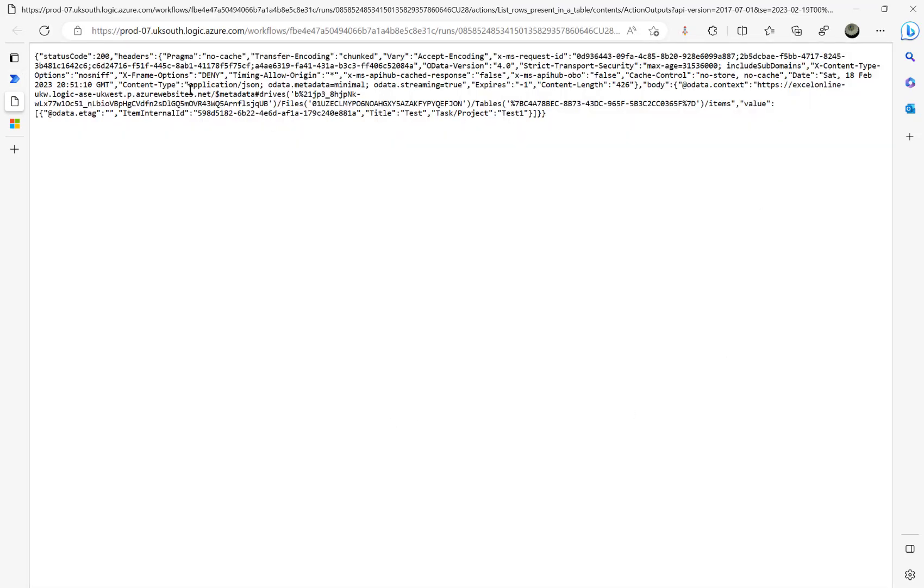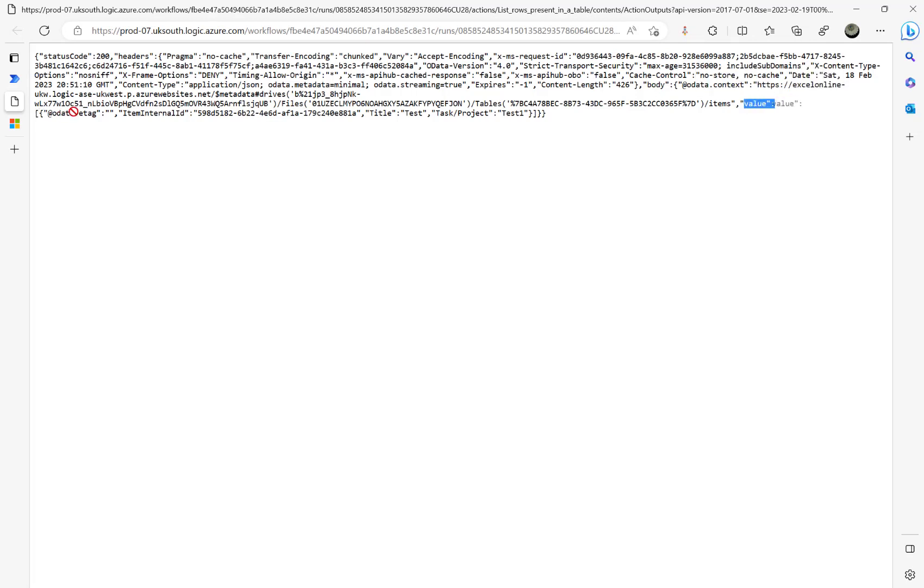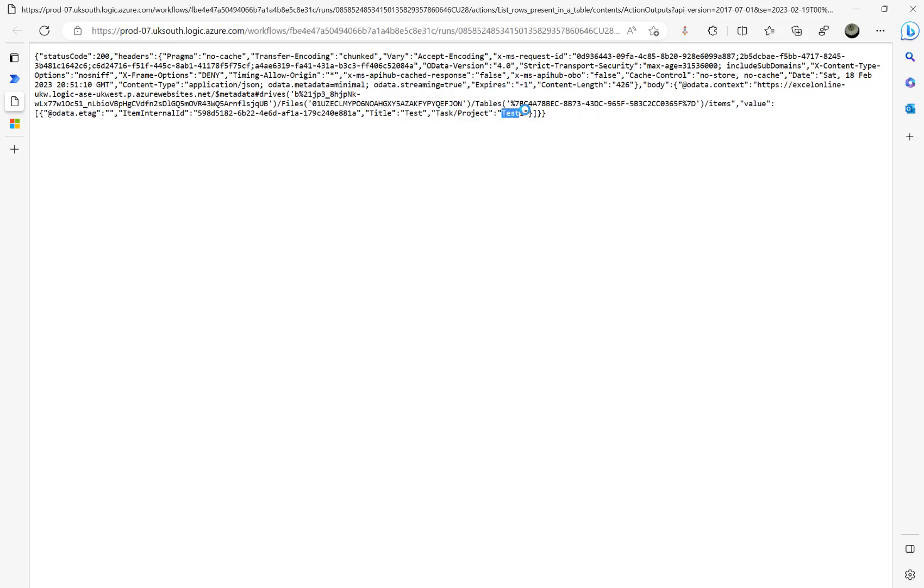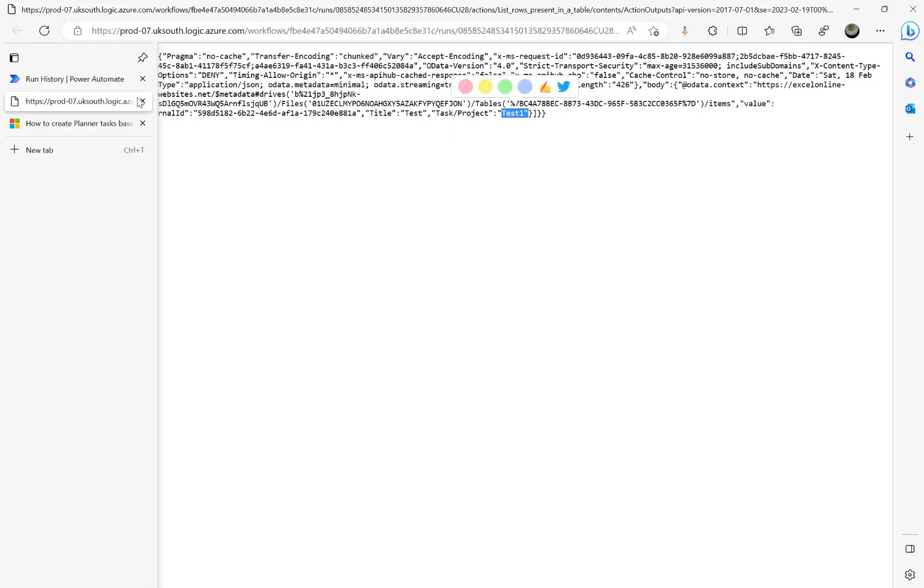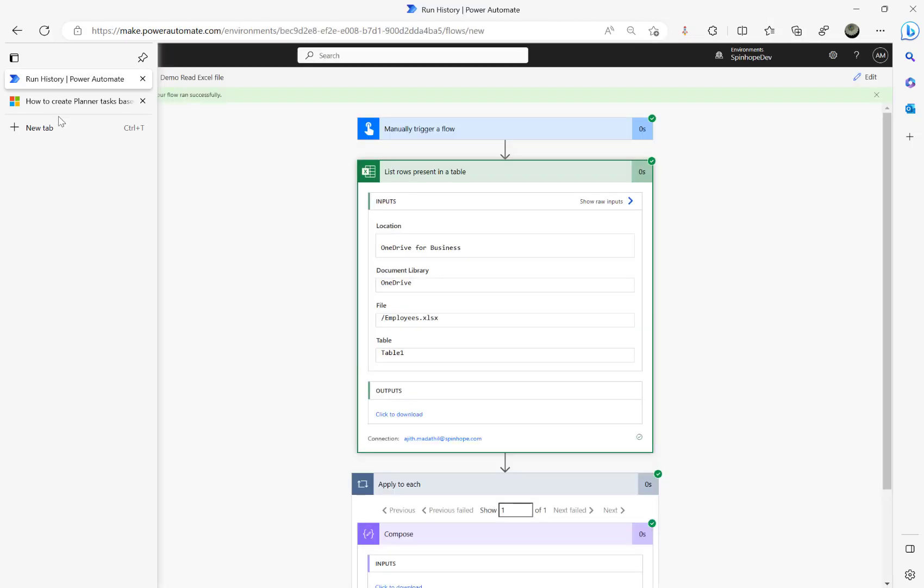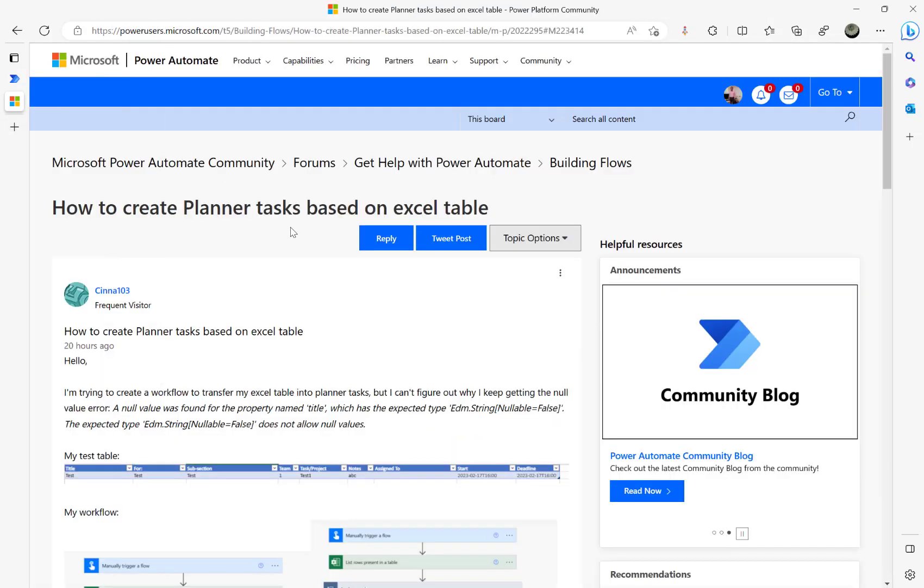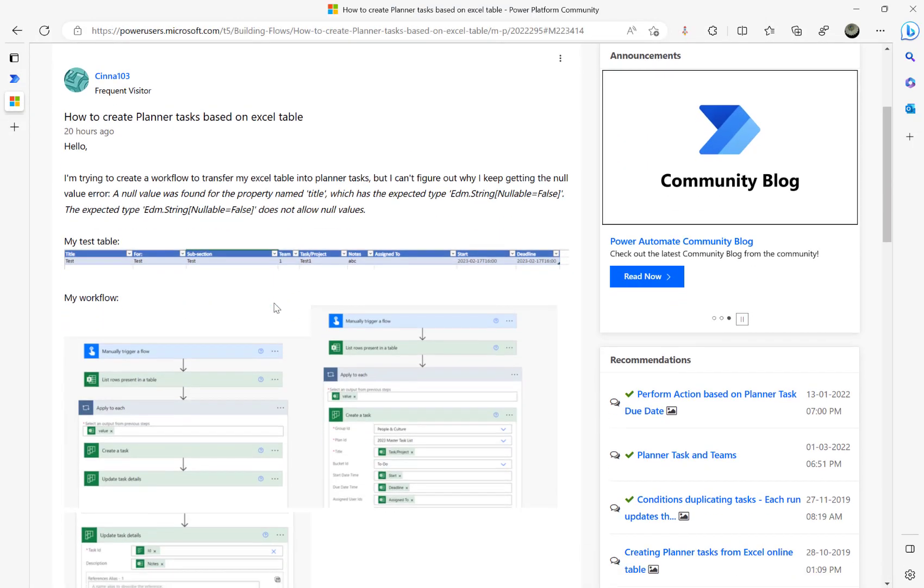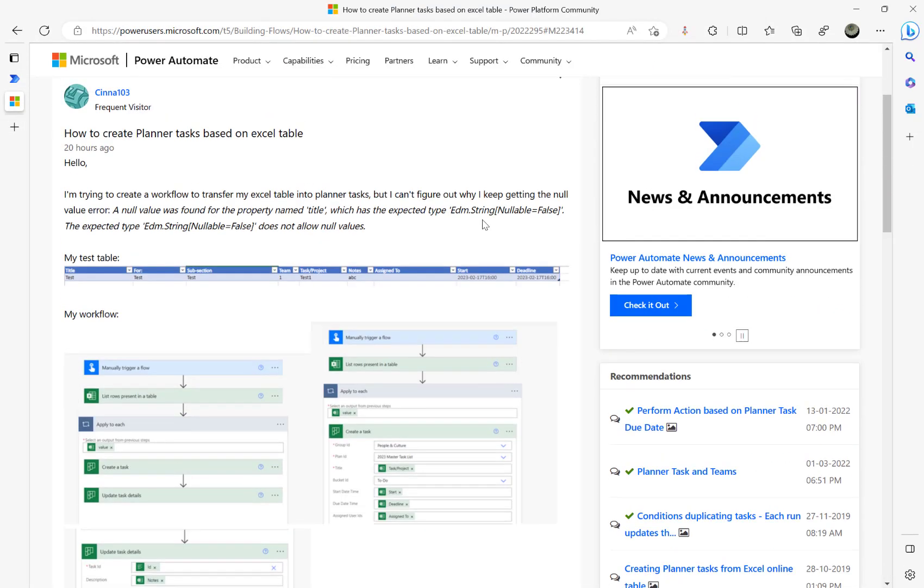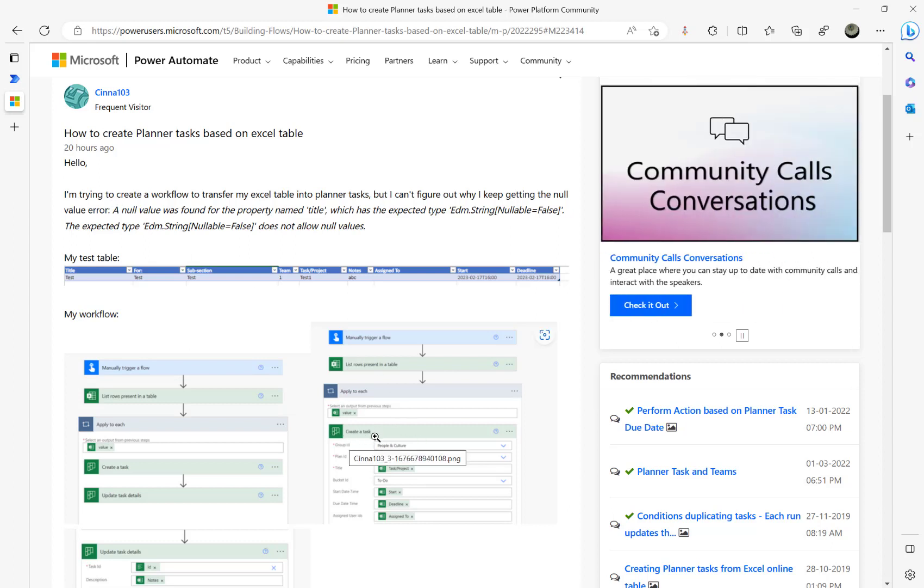But if I go and have a look, click download here from the list rows, you can see here the value attribute, it's a collection of arrays which is the rows of the Excel sheet. And you can see task slash project, it's test one here, but we are getting blank there. So that's the reason Power Automate fails that create a task step and says a null value was found.